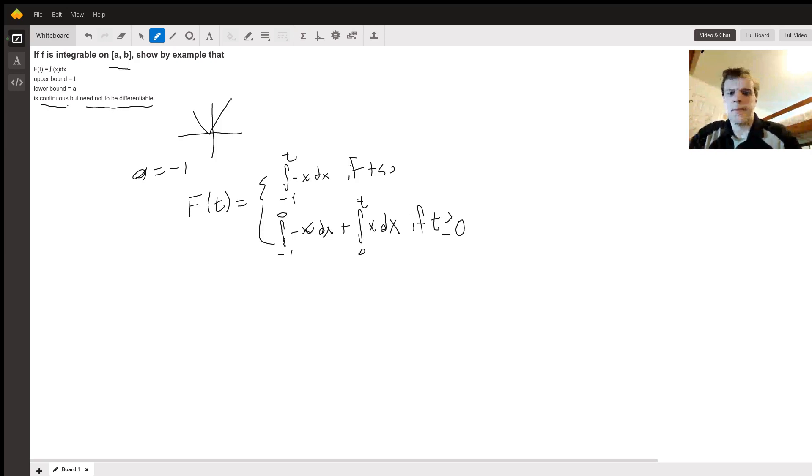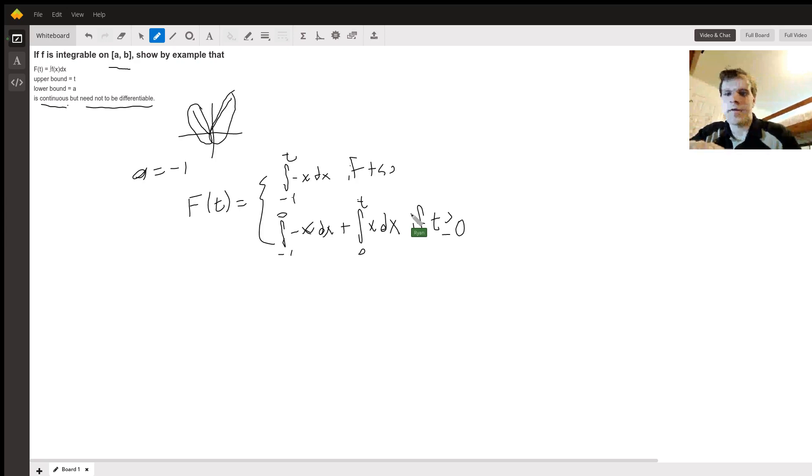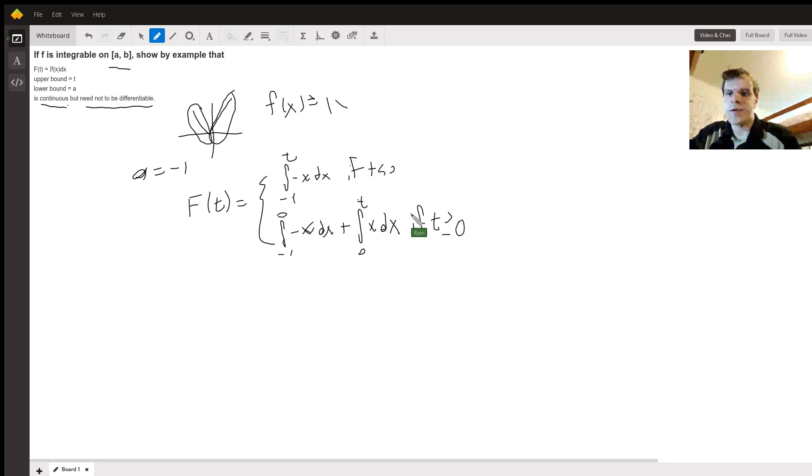Now I just want to point out it is continuous, right? Because it's a linear function on the left half and a linear function on the right half. Oh, and this is for f(x) equals the absolute value of x.